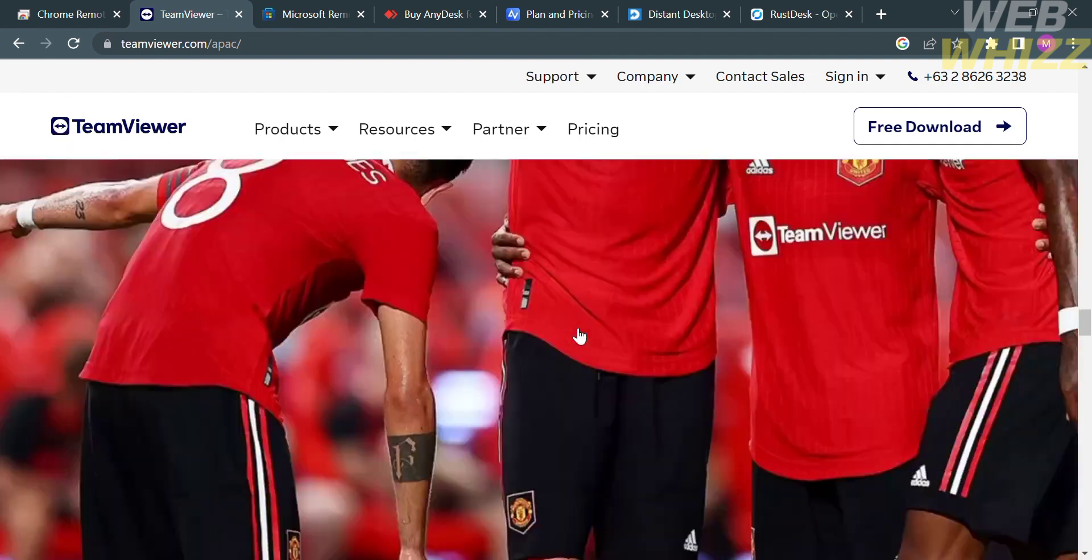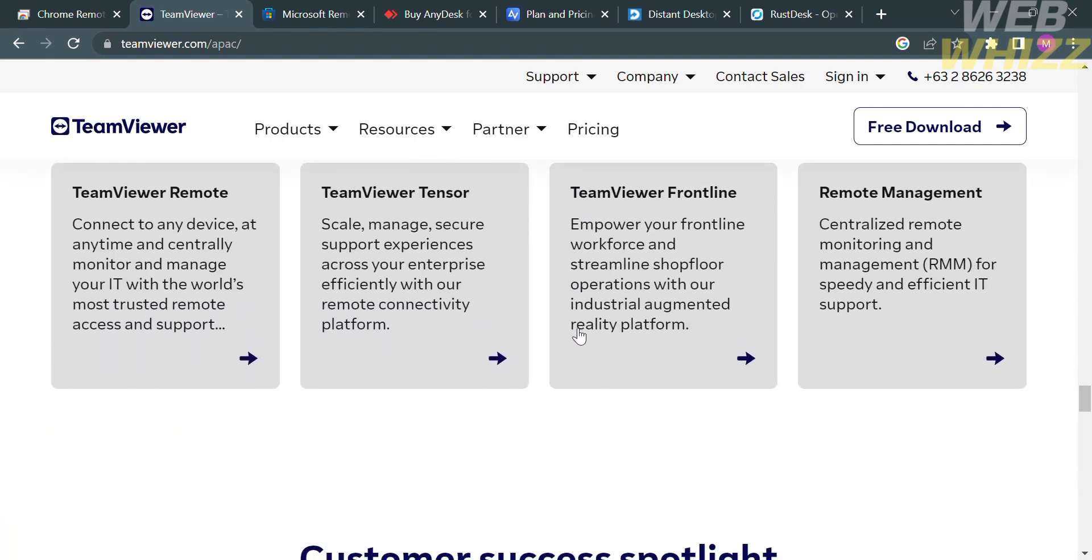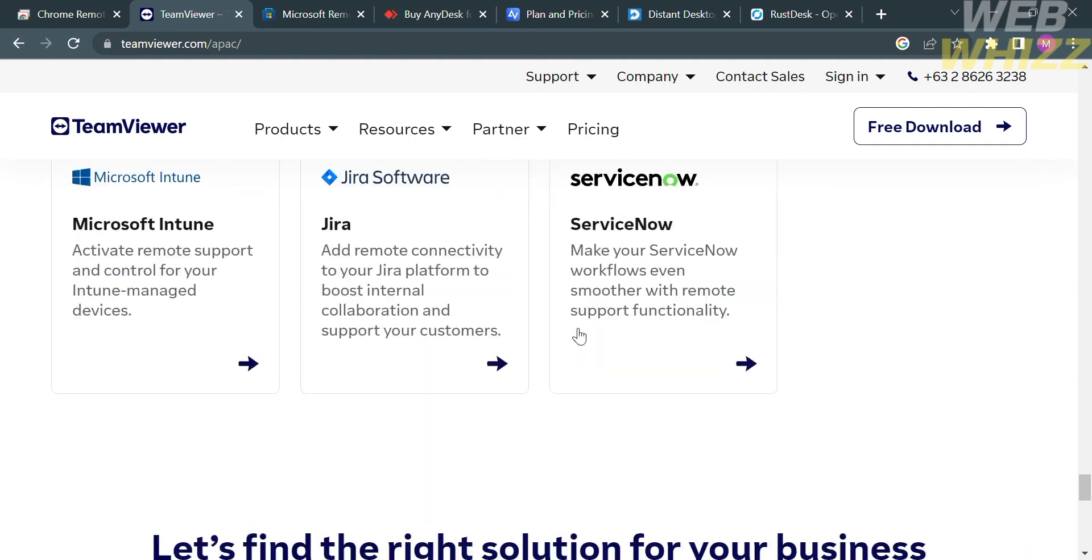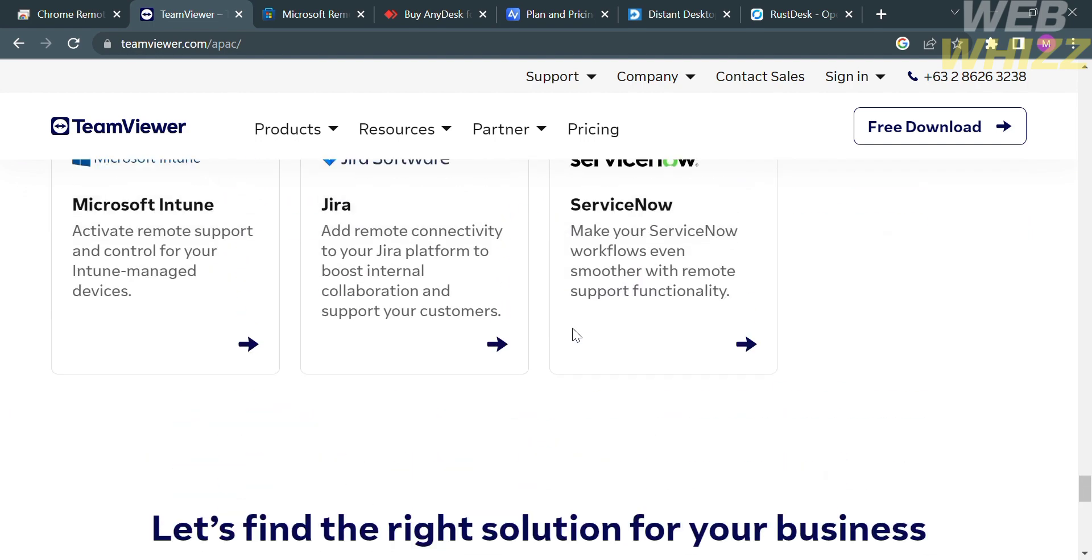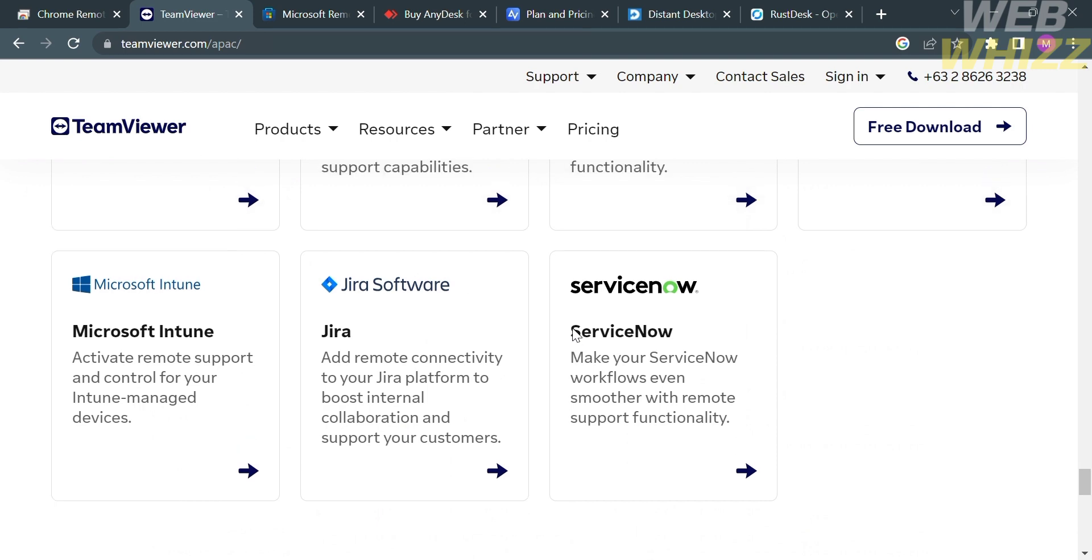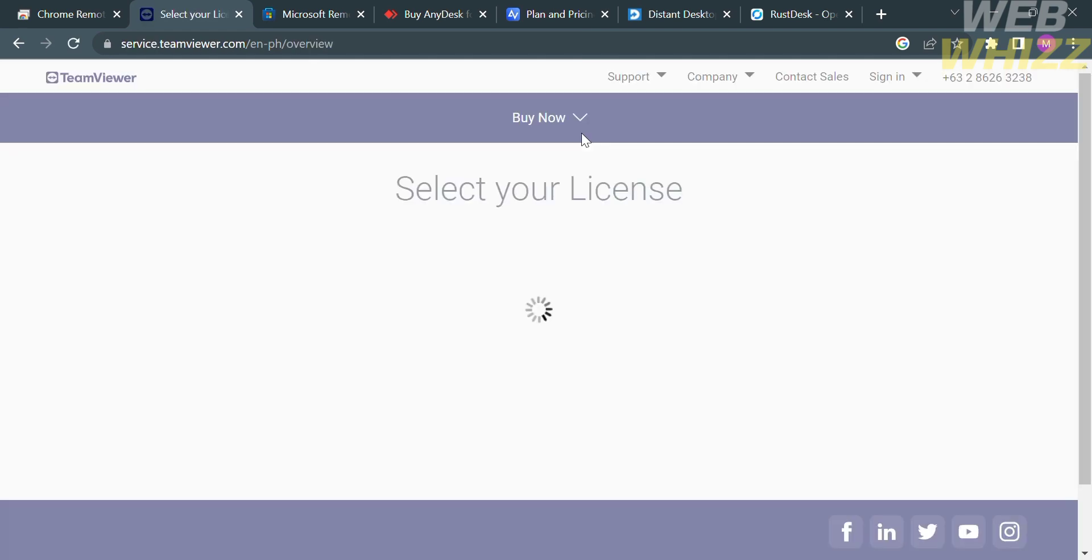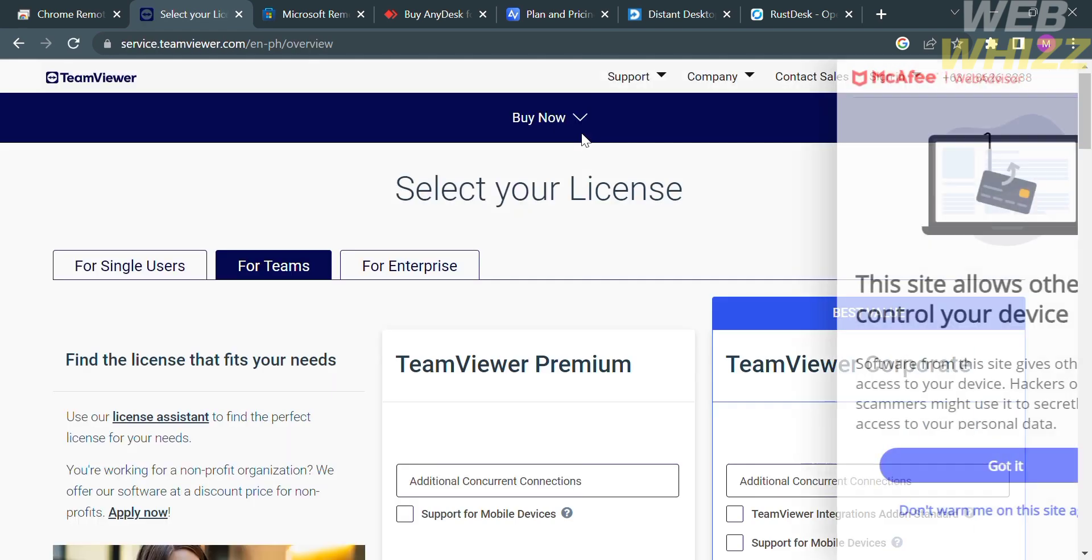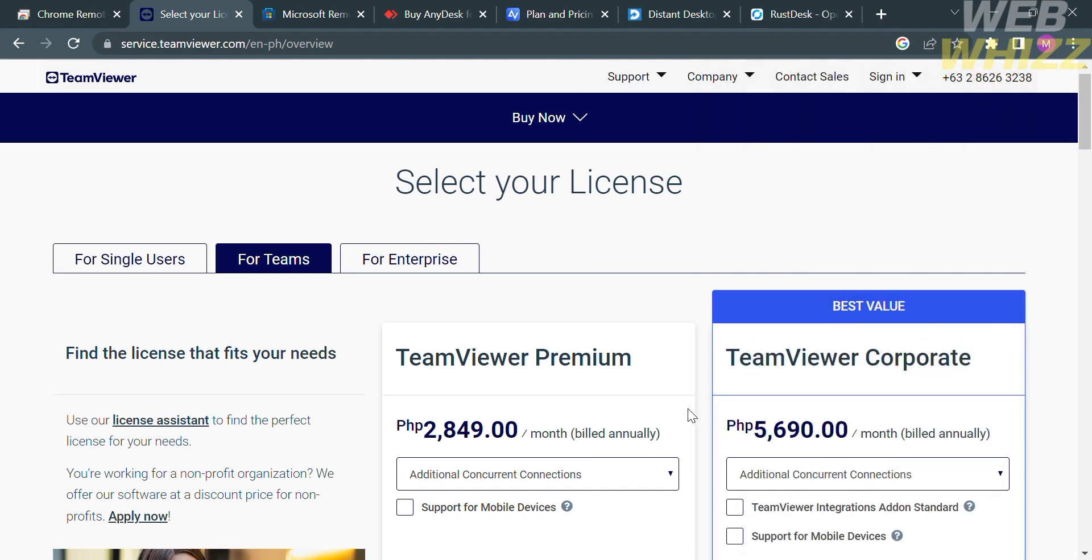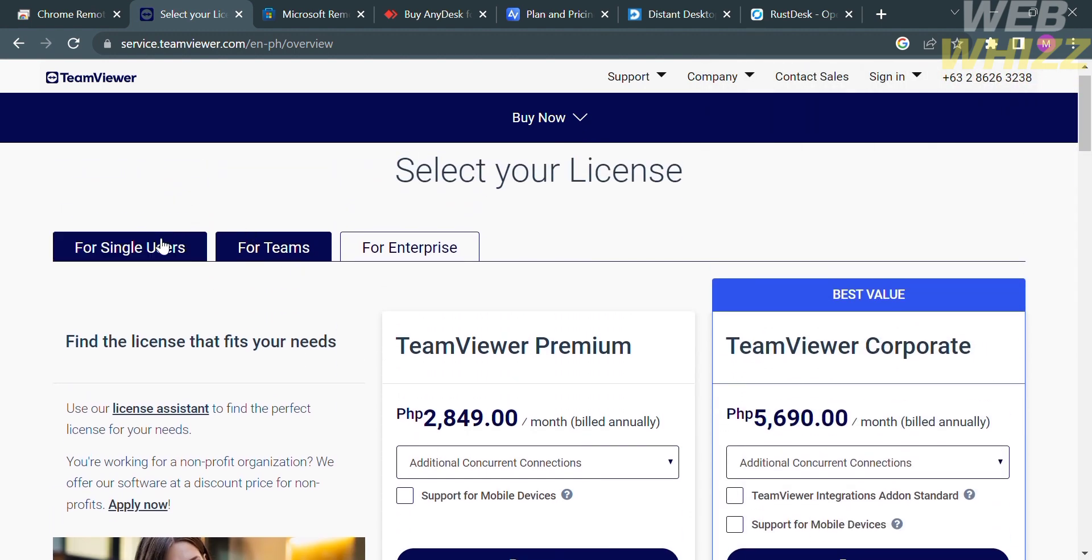TeamViewer operates on a client-server model where the software is installed on both the computer or device that needs to be accessed remotely and the device from which you want to connect. The software supports various operating systems including Windows, macOS, Linux, iOS, and Android. To use this platform, they offer various kinds of plans that you can purchase. Those plans are divided for single users, for teams, and for enterprise.